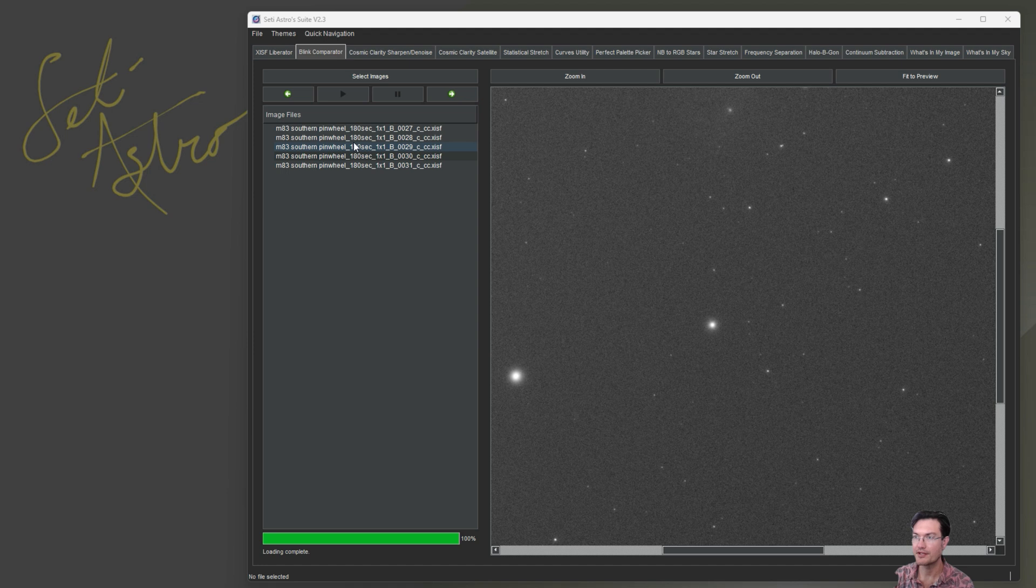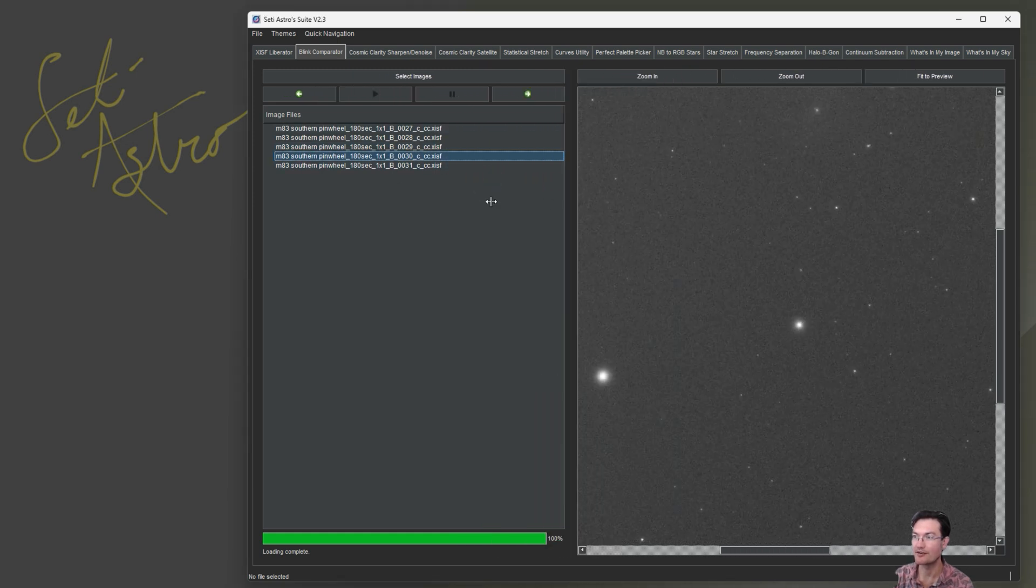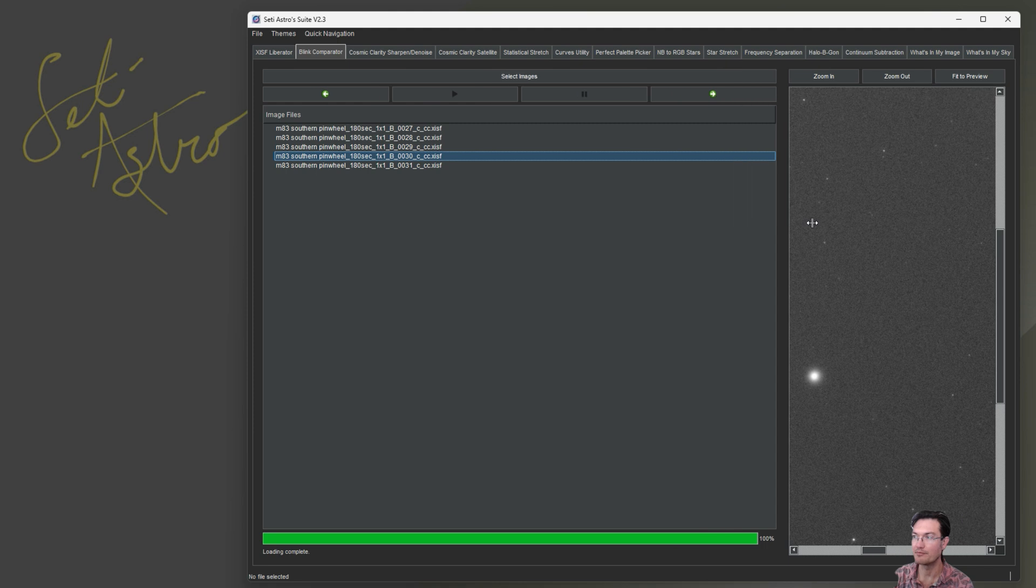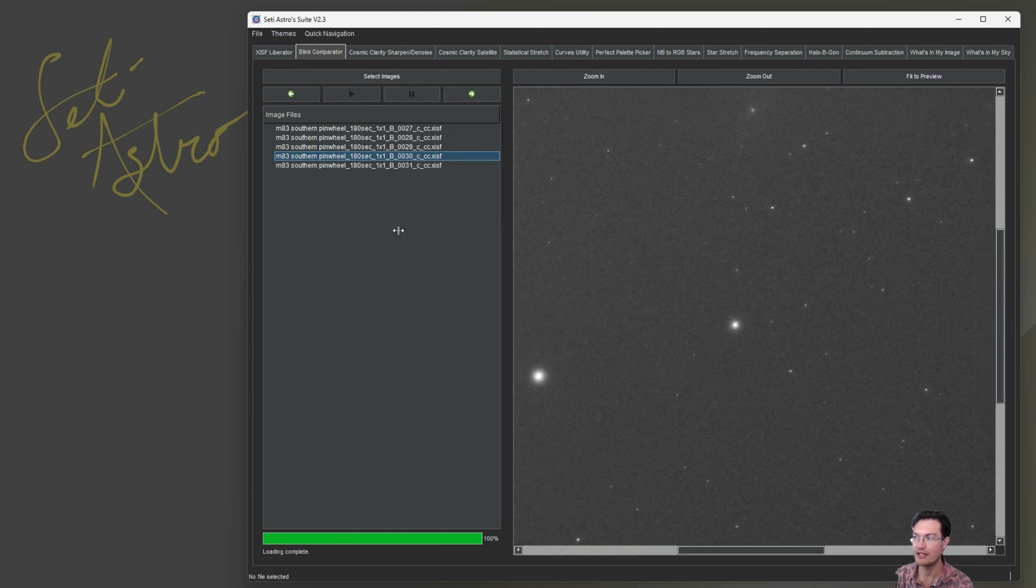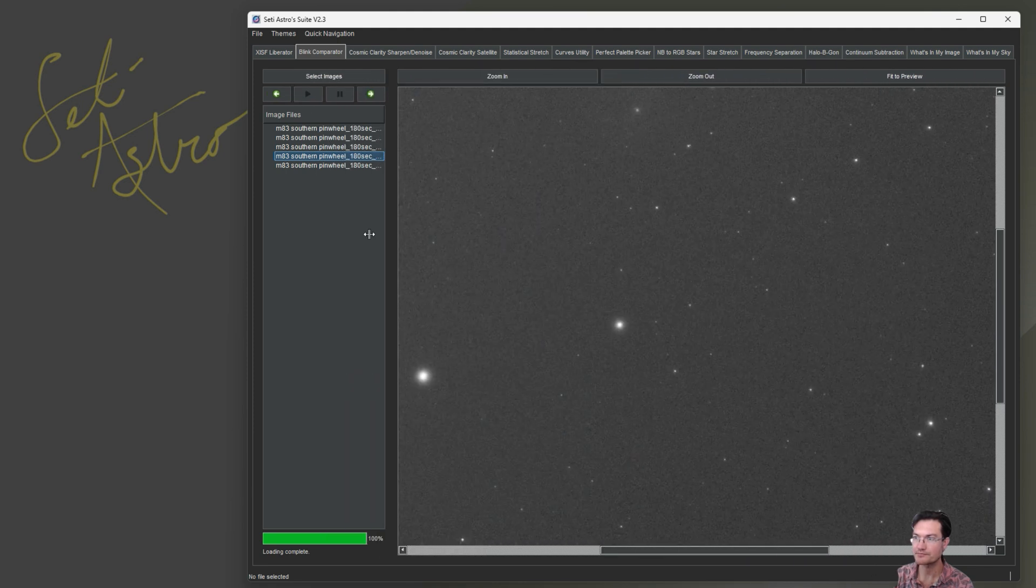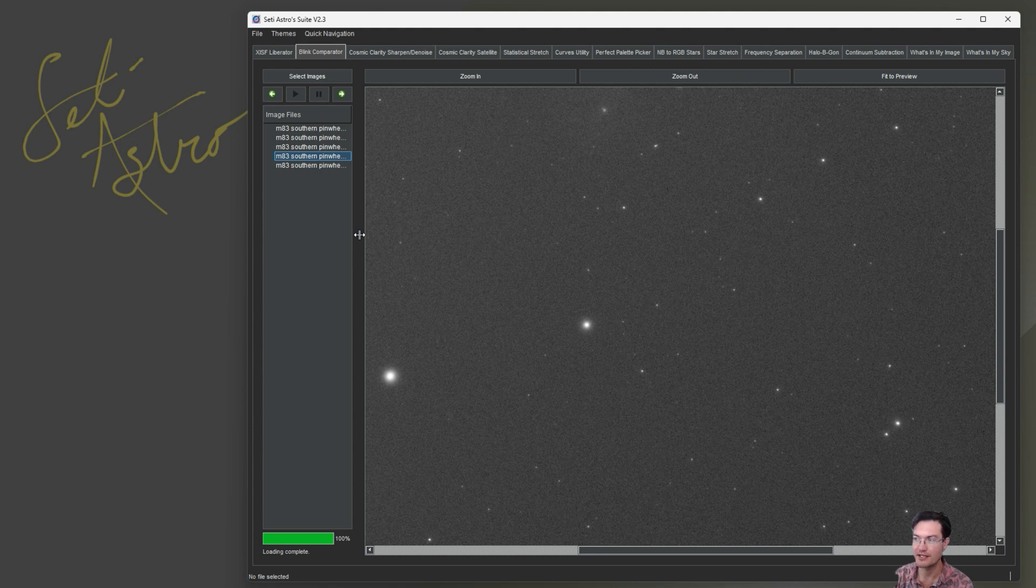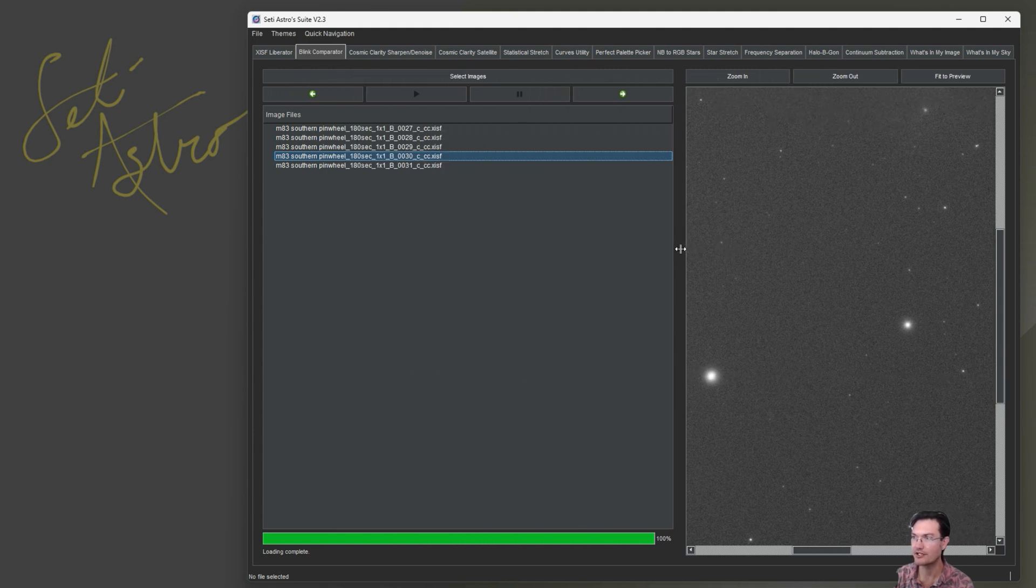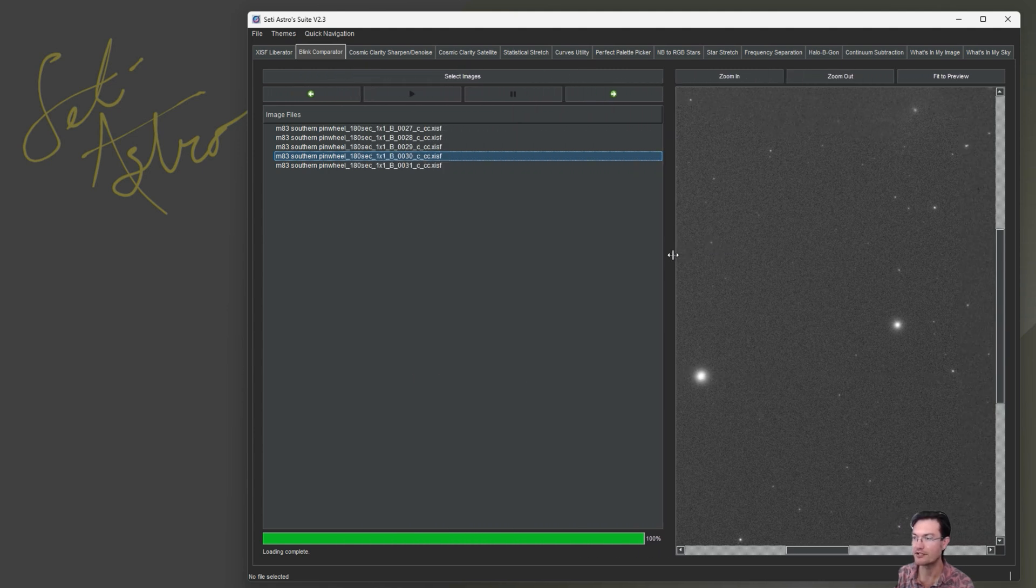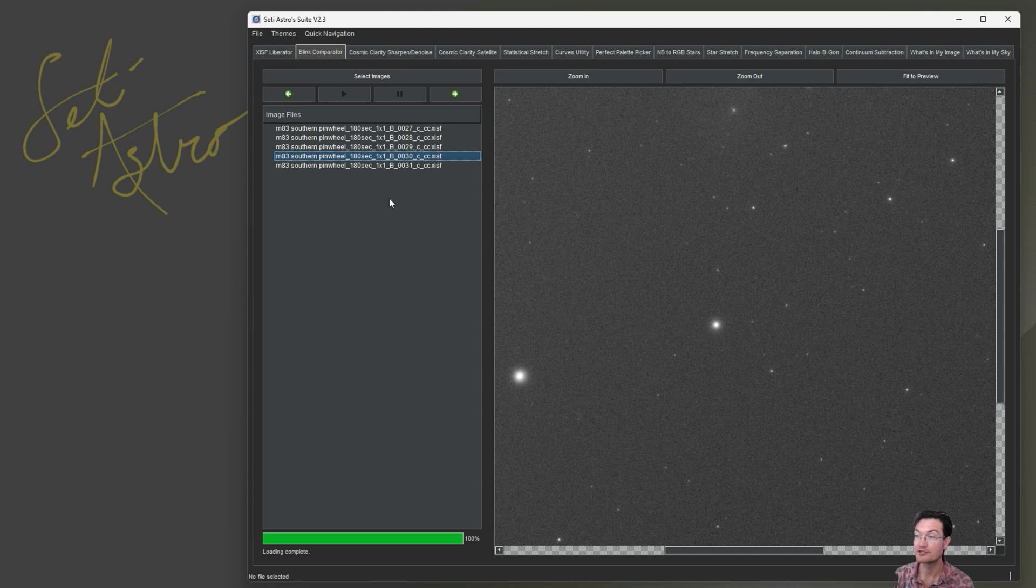One final thing in Blink Comparator. Sometimes these file names can get super long and they were getting cut off. You couldn't see the whole thing. You can drag in the middle now and completely drag these two panes around. So if the file names look like this and they're all smushed up and you can't see what they are, you could just drag that out and really see what's going on.